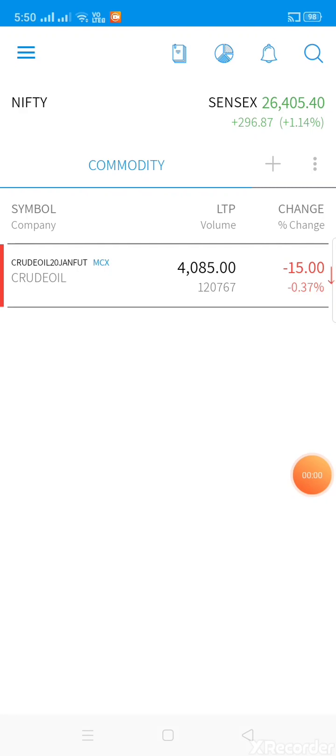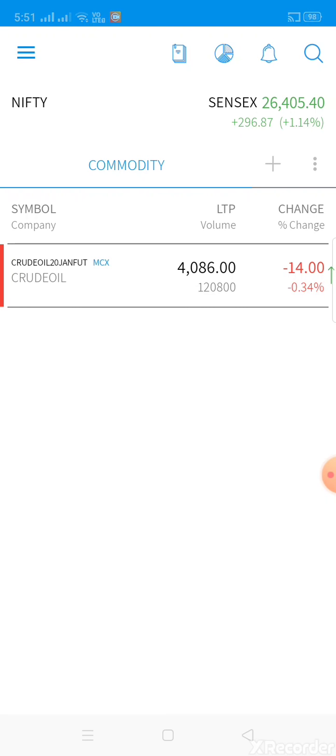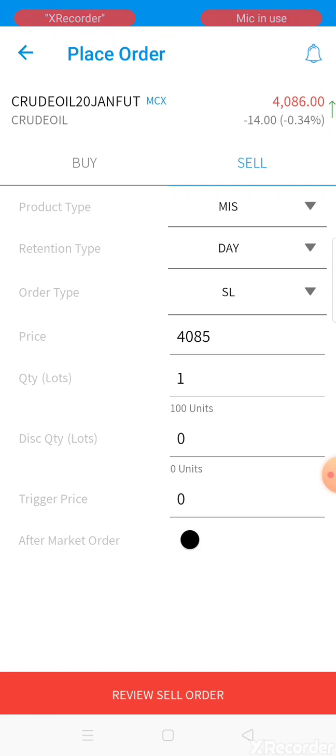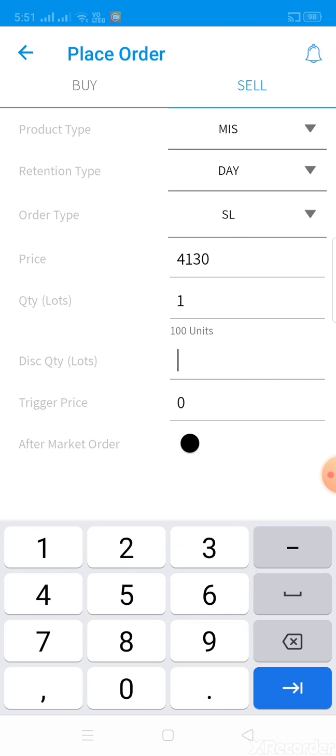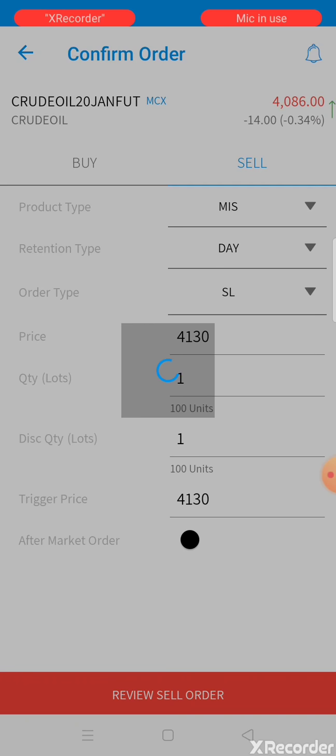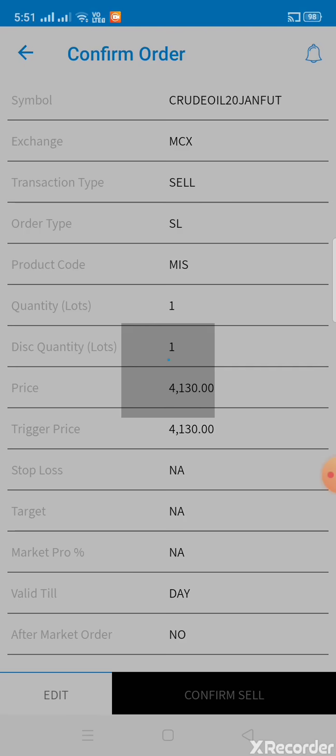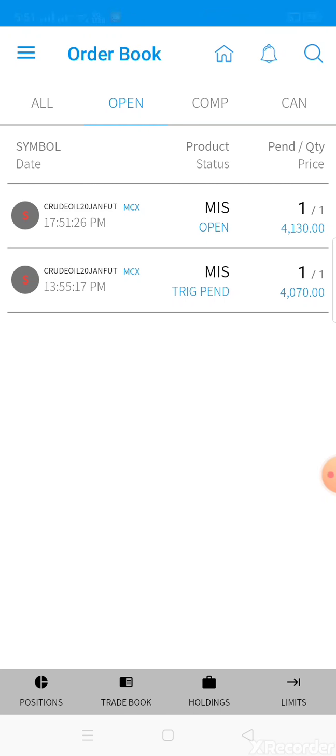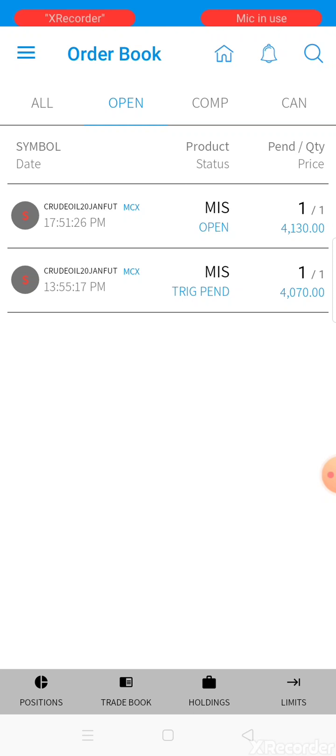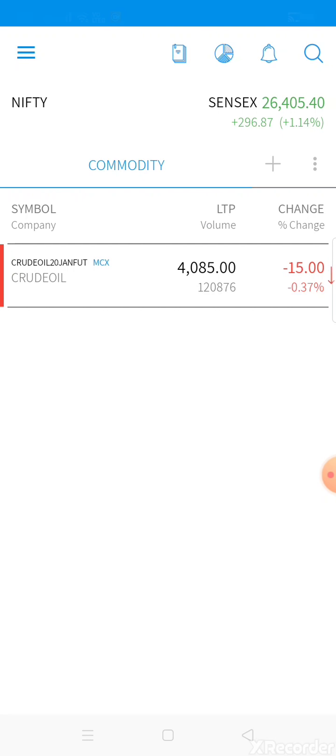Traders, market price is 4085. I executed the buy at 4090, stop-loss at 4070. I've placed my target - opening the sell order window for the target at 4130, which is 40 points profit. Stop-loss at 4070 means 2000 rupees loss if hit. If target at 4130 is reached, that's 4000 rupees profit. I executed at 4090 when the market was at 4086.